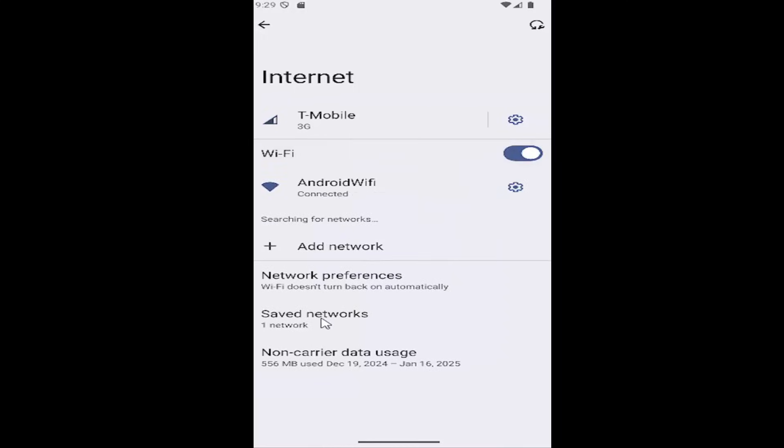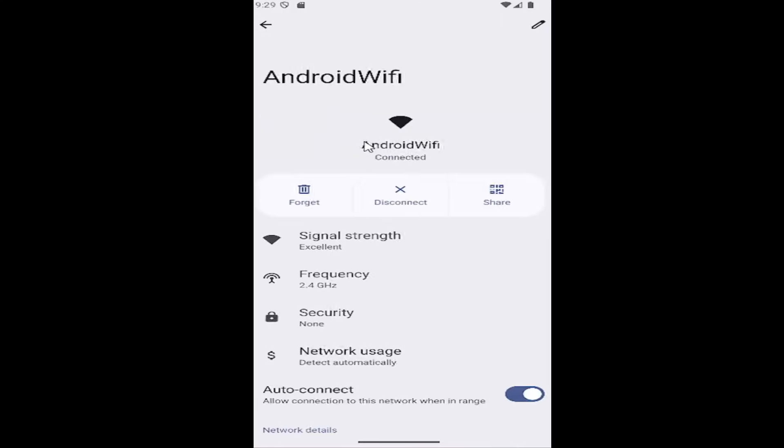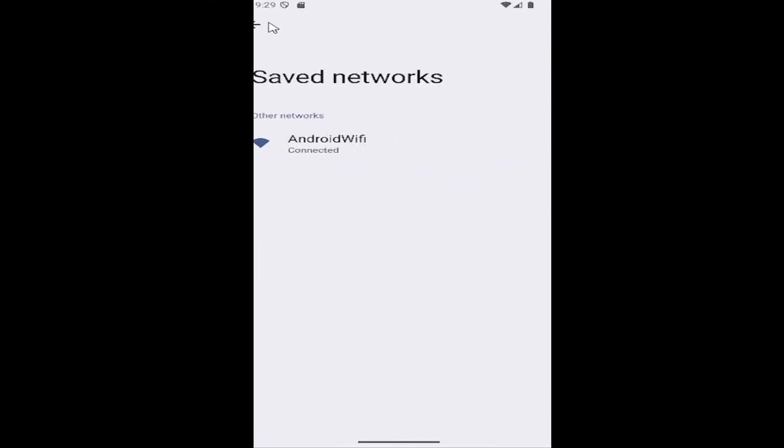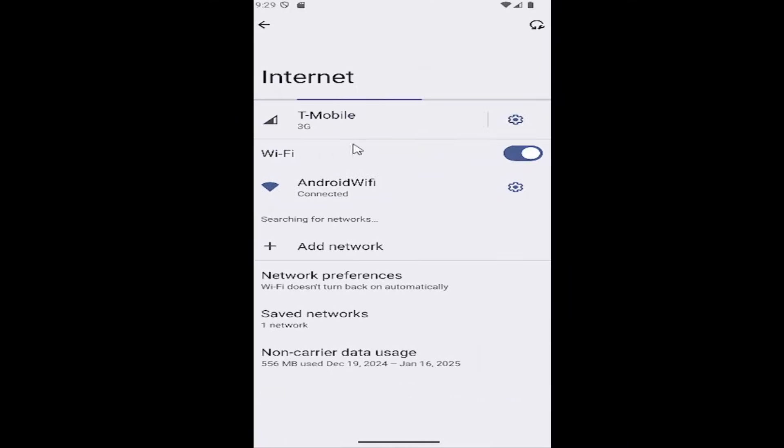And you may also want to go underneath saved networks. And if there's a saved network in here that's no good, you may want to select it and then actually disconnect it or forget the network entirely. And then try to reconnect to it just by going back to the Wi-Fi page here and then re-syncing back up to it.